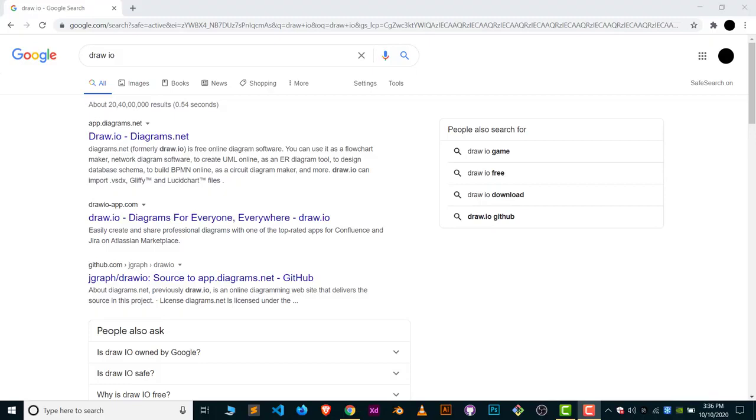These diagrams could be flowcharts, ER diagrams, UML diagrams, circuit diagrams, and more. Basically, this software is used to create diagrams, and it also provides you lots of features.